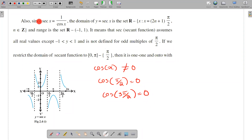sec(x) equals 1 over cos(x). The domain of 1 over cos(x) is ℝ minus the set {(2n+1)·π/2}, where n belongs to the integers.